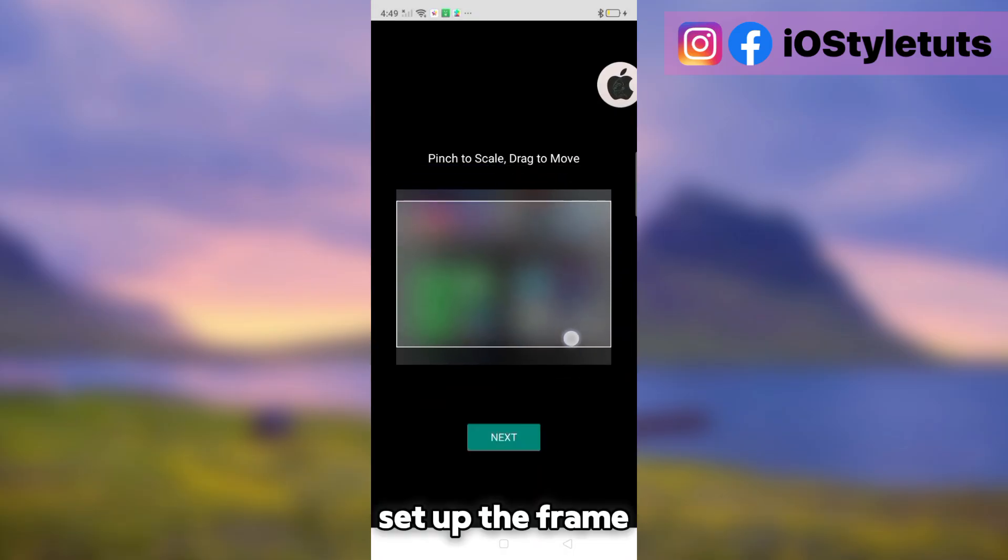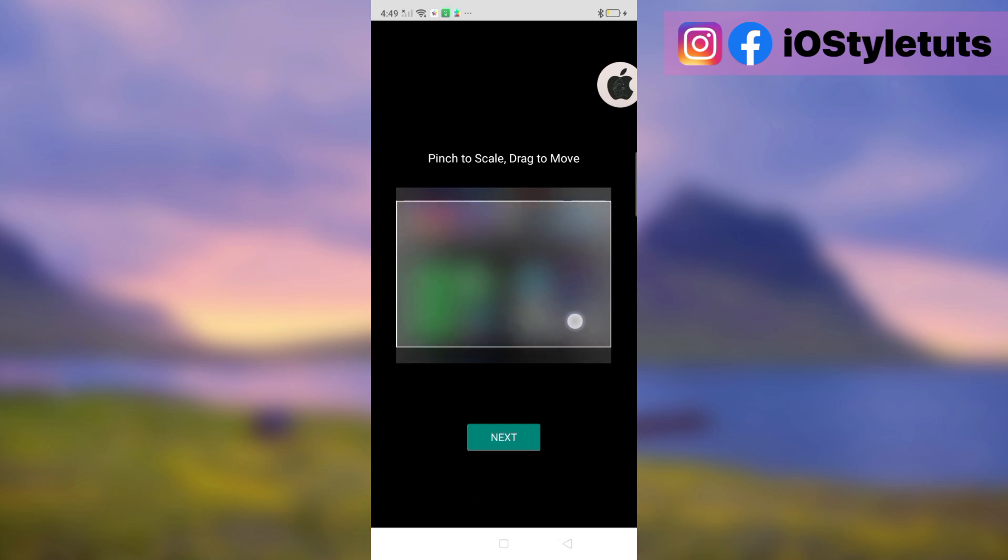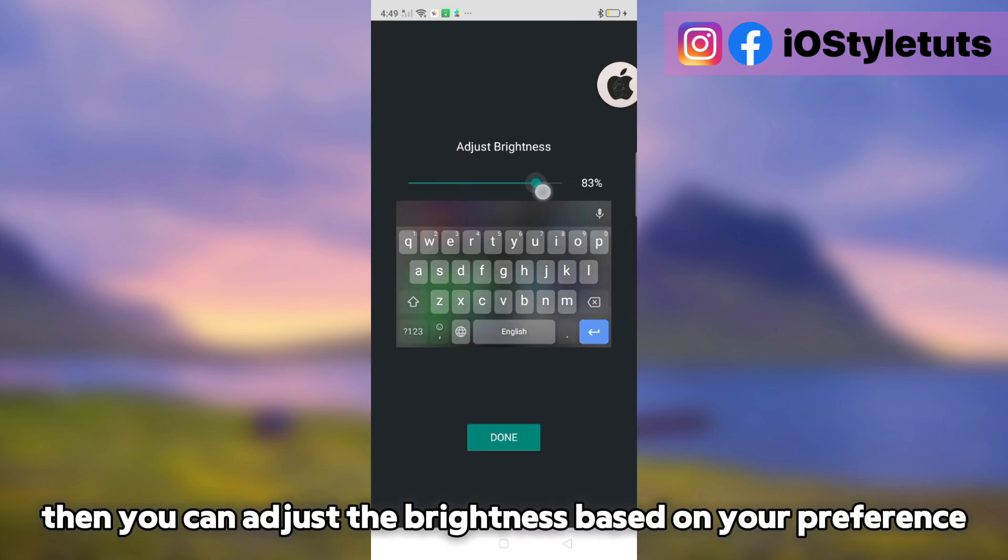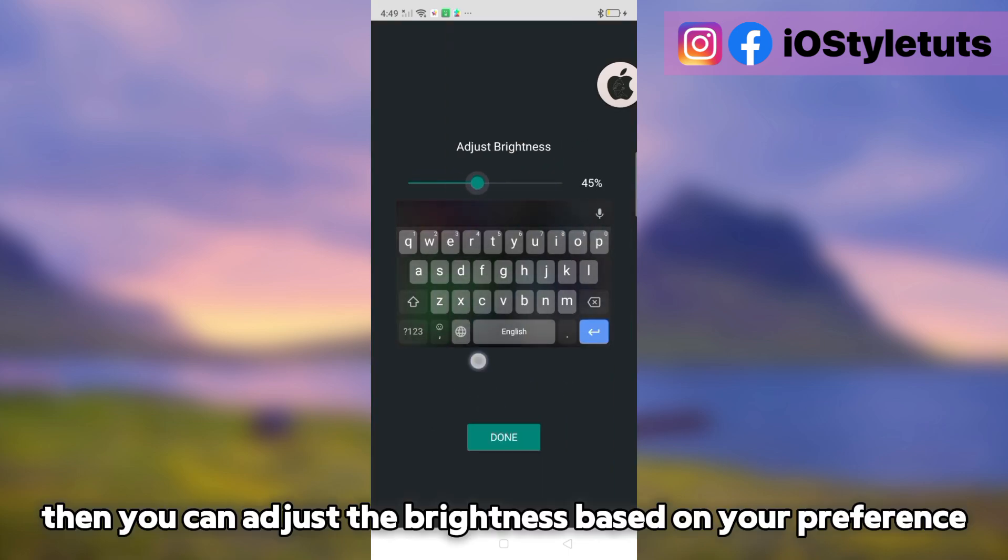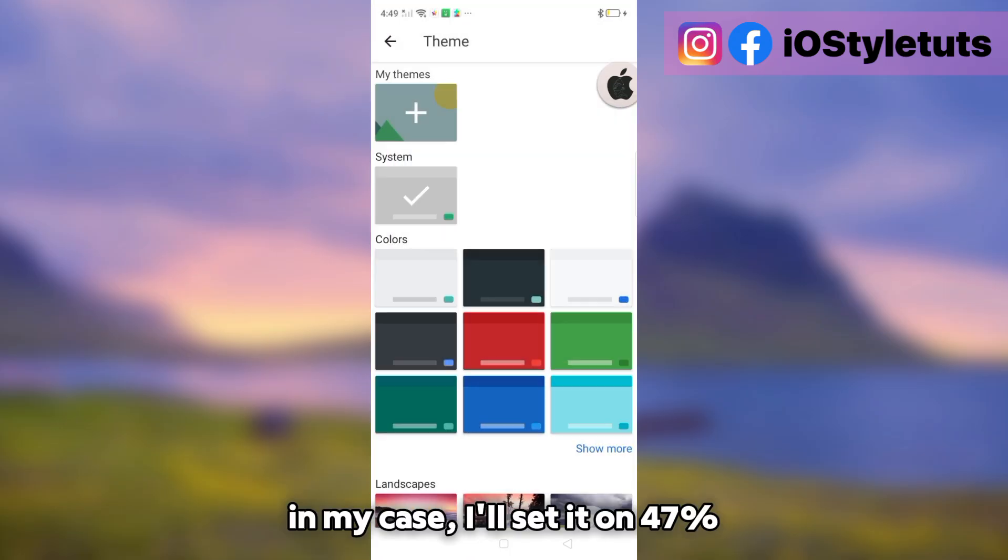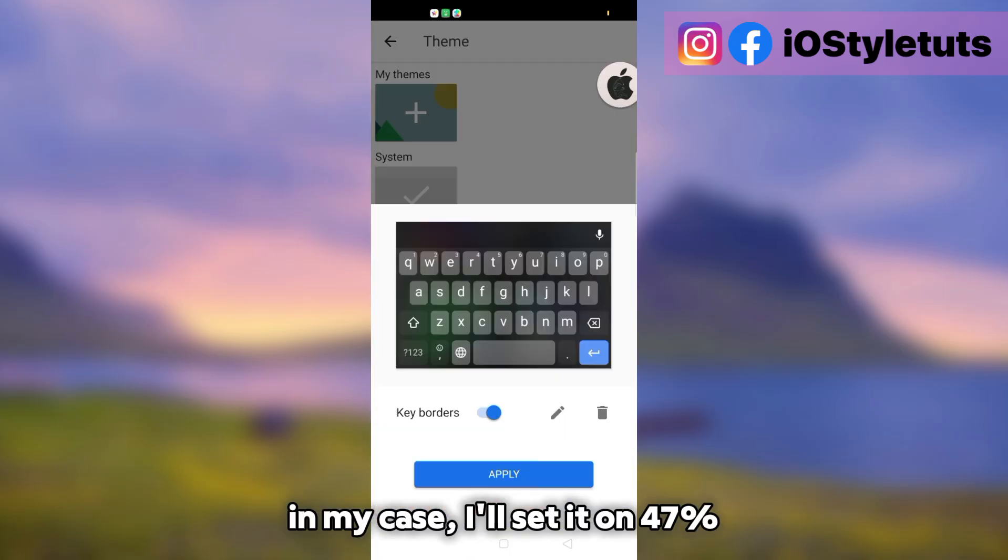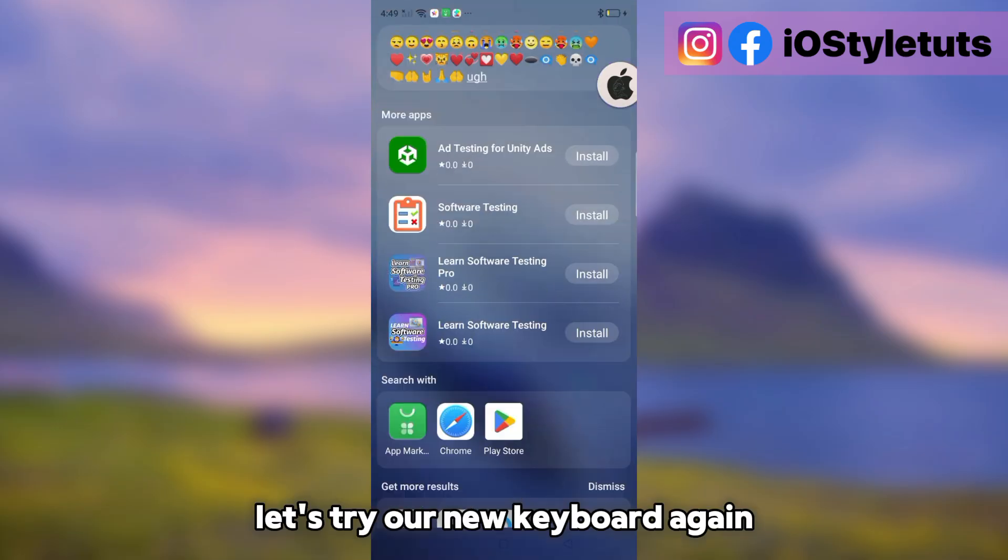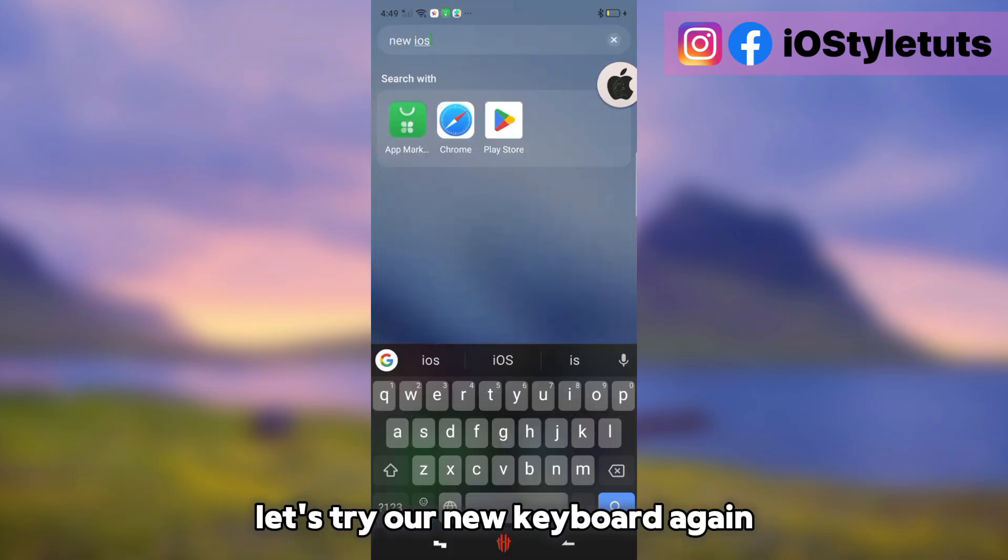Set up the frame. Then you can adjust the brightness based on your preference. In my case, I'll set it on 47%. Let's try our new keyboard again.